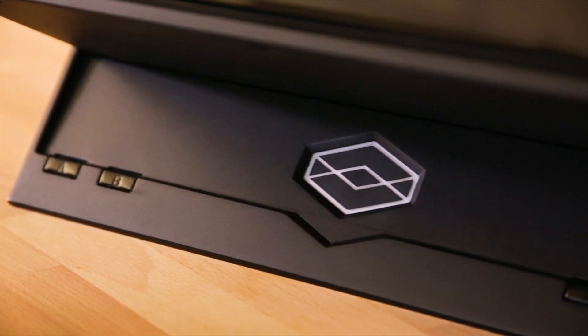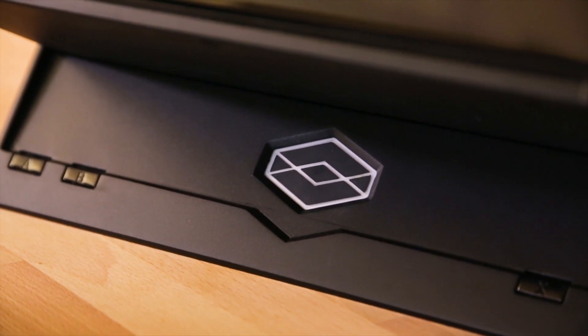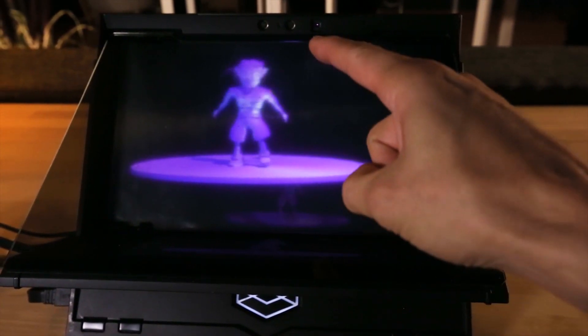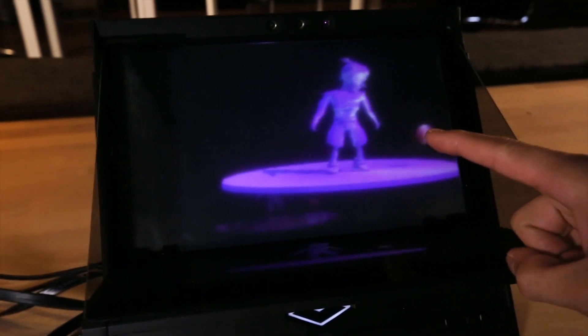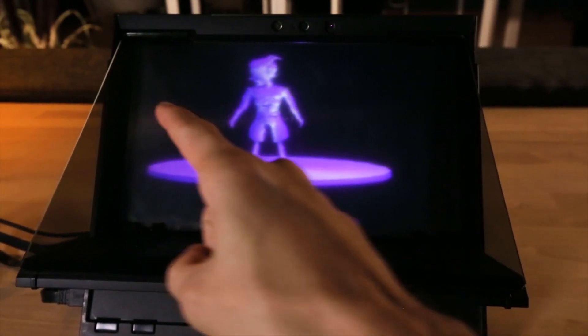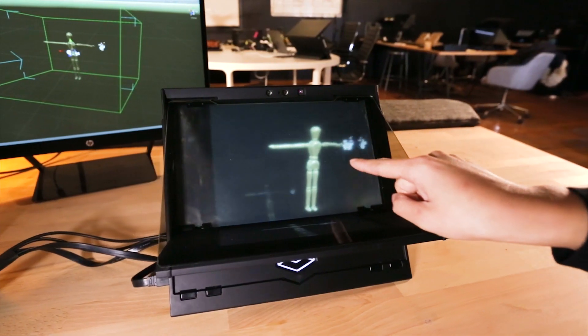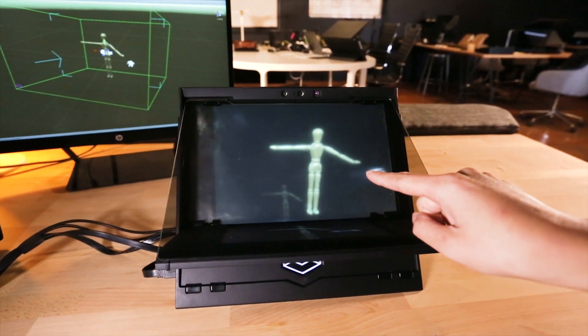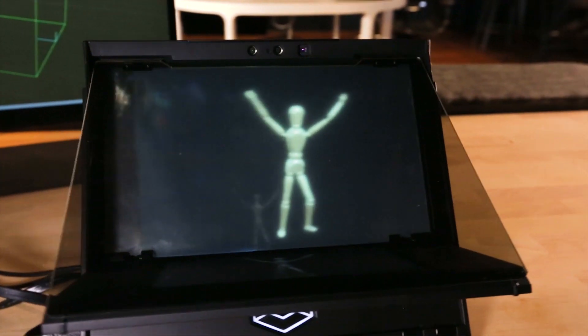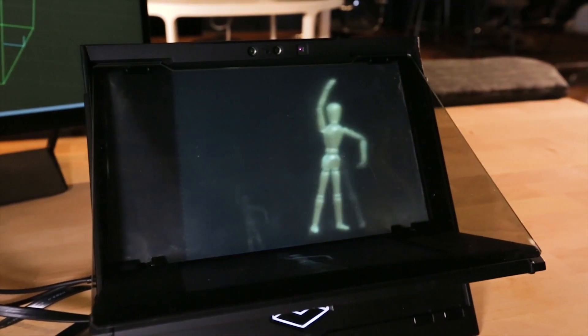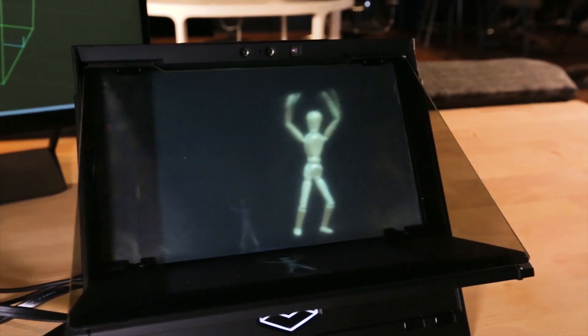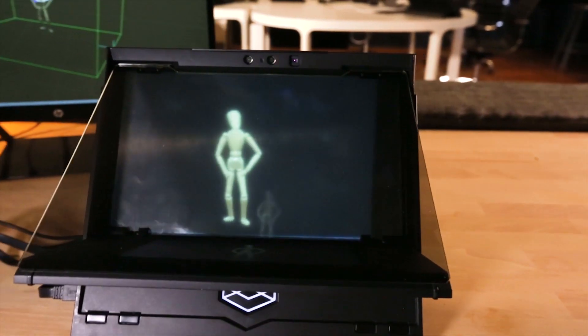Holo Player One is a development kit. It's not a system that's going to be sold at Best Buy in this current generation. It connects up to either a Mac within the last few years, or a PC that has any sort of graphics card. Being the first in this new class of interface is really just the first step.